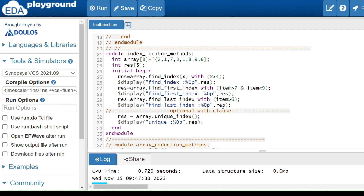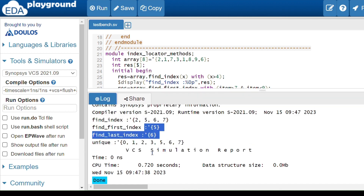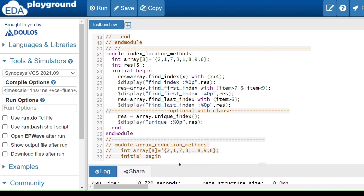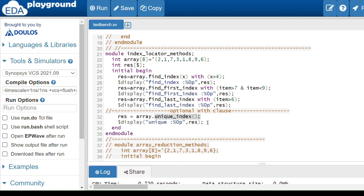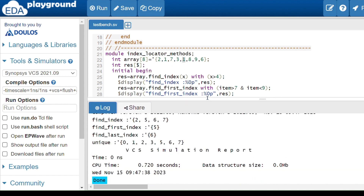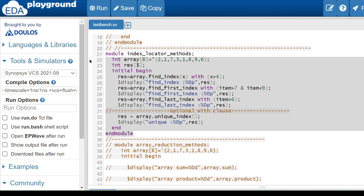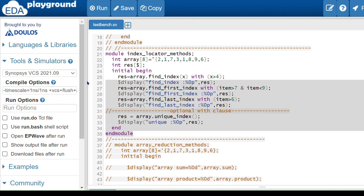The find_last_index method starts from the right. The condition is item greater than 6. The last element 6 is not greater than 6, but 9 is — and the index of 9 is 6, so find_last_index returns 6. The unique_index method returns the indices of unique elements. Since 1 appears twice, index 4 is skipped, and the returned indices are 0, 1, 2, 3, 5, 6, 7.